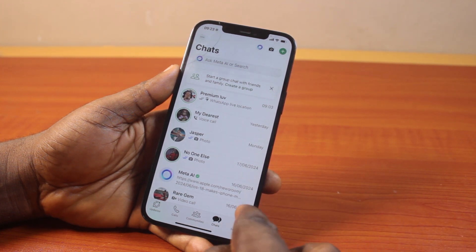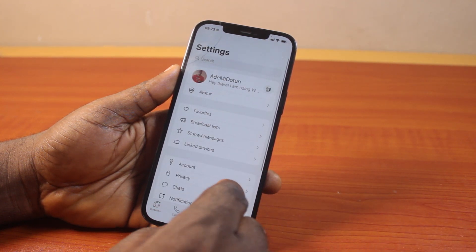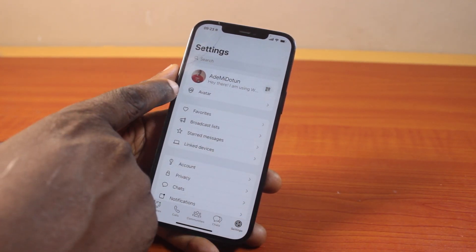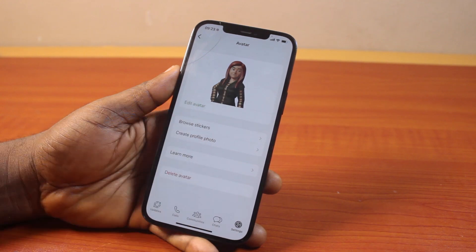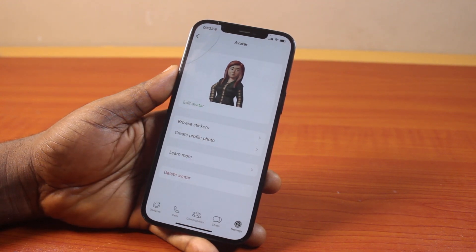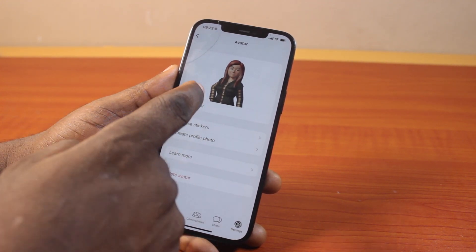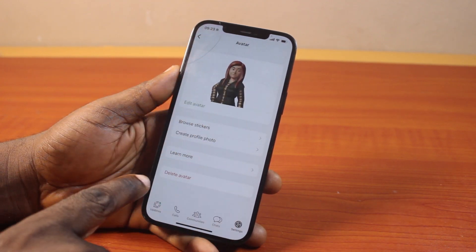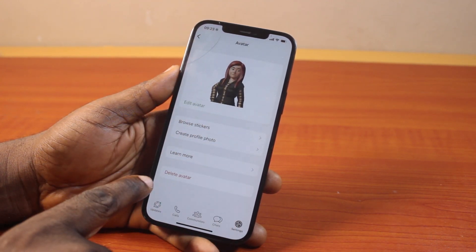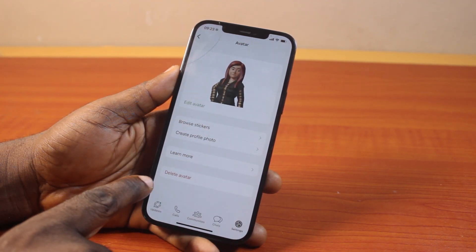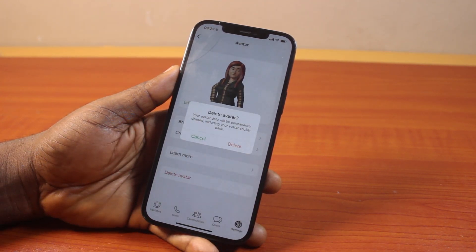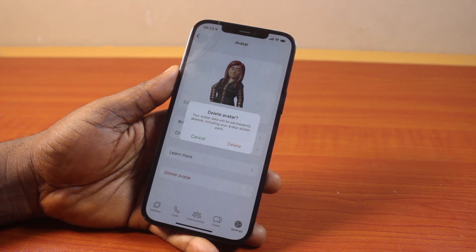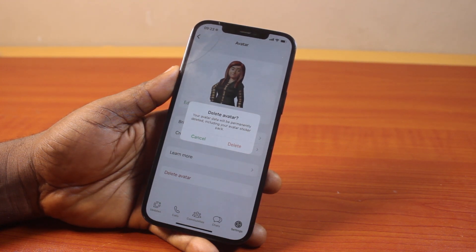Then click on the settings icon at the bottom right, locate Avatar and click on that. Here you should see your avatar. You can edit the avatar or locate Delete Avatar to delete your avatar by clicking on it. A popup will appear saying your avatar data will be permanently deleted, including your avatar sticker pack.